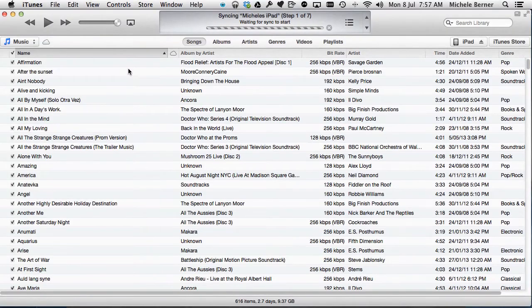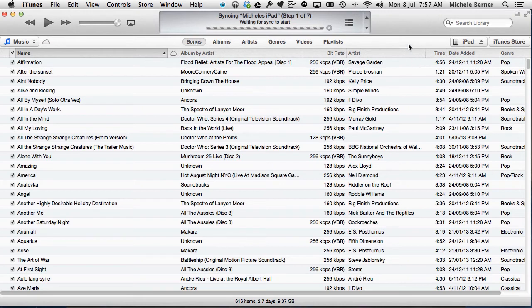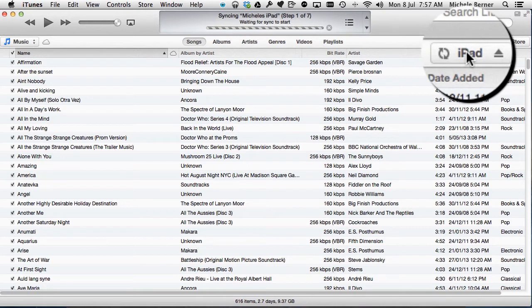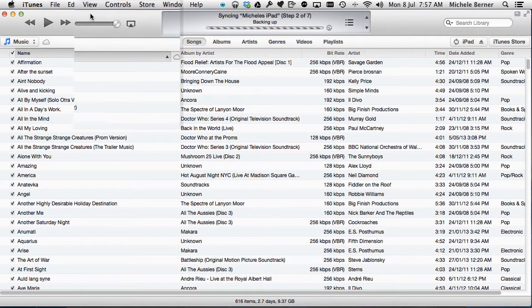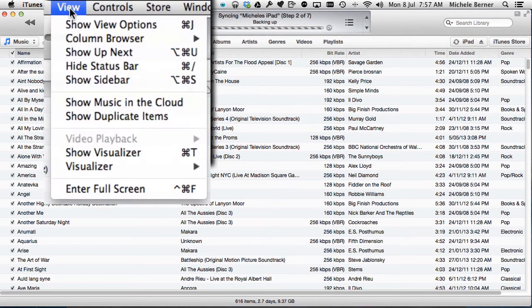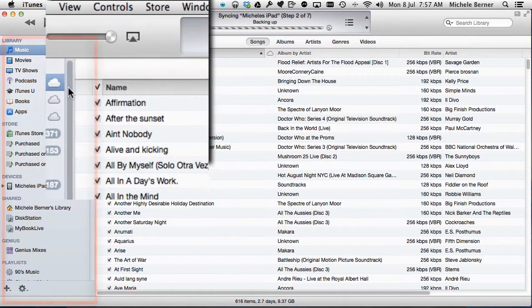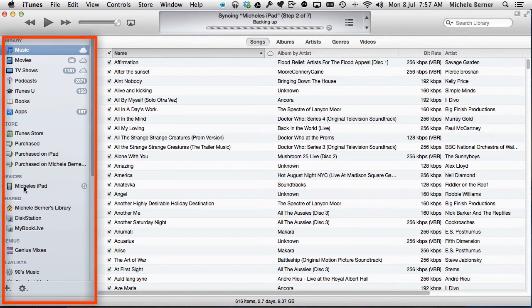In iTunes you need to be able to see your device. Now if you're using iTunes 11 and you haven't altered it, your device will be up in the top here. If you wish to put it back to the sidebar, then go into the view menu and show sidebar and then it's a little bit easier to follow.